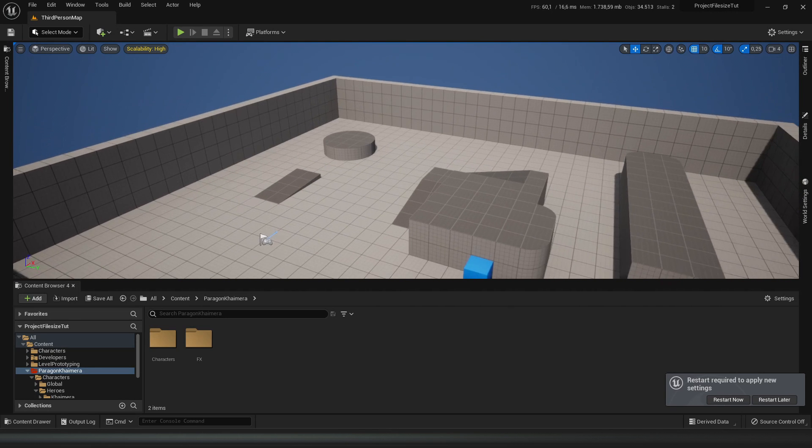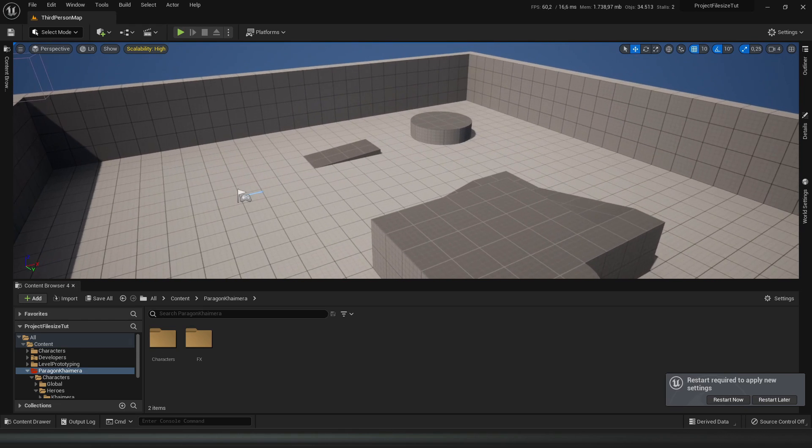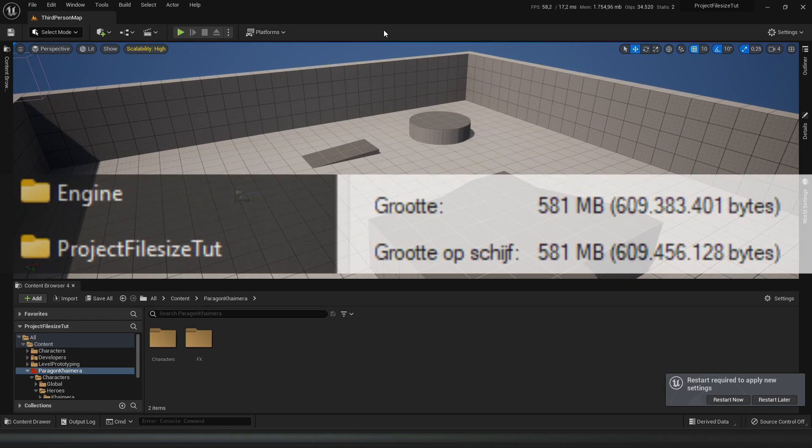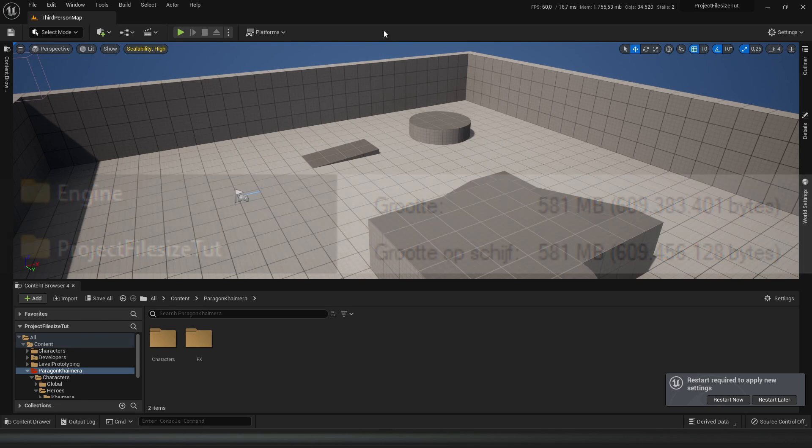As you can see on screen, after changing the settings and packaging the build, the file size is very different - it's very low.